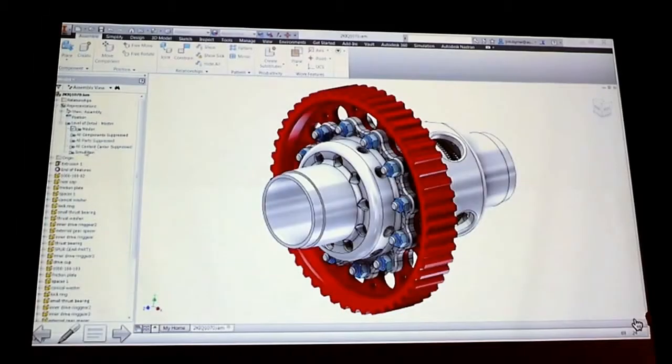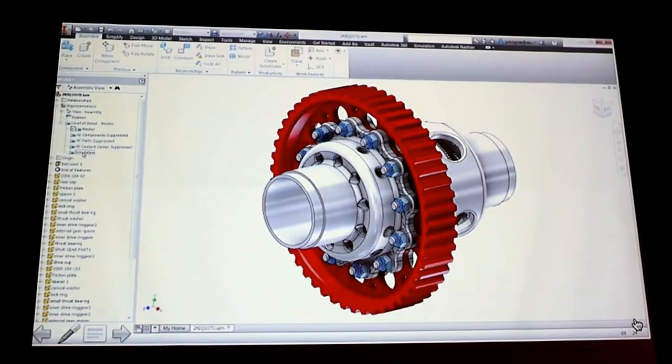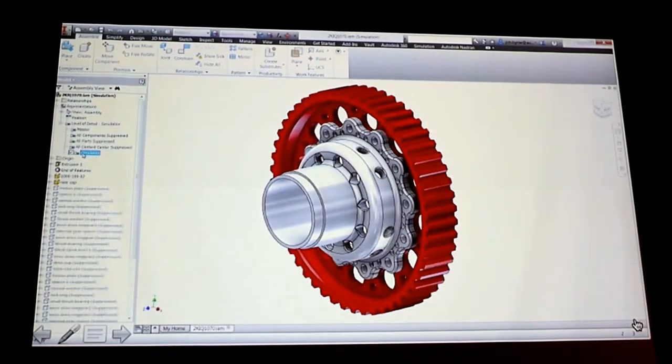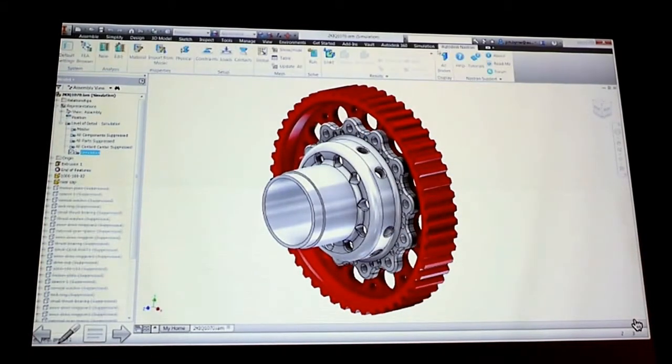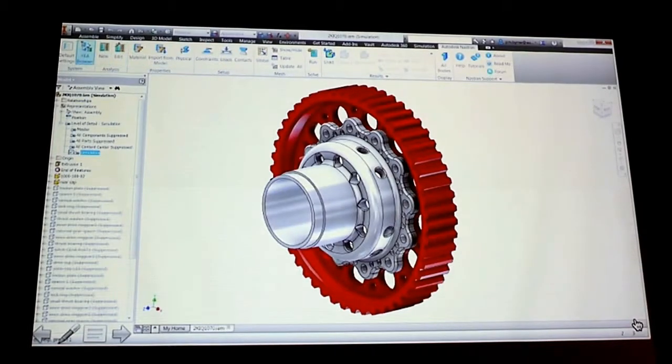Here's a flange assembly inside of Inventor. We're going to go through and set up the contact automatically, so it recognizes contact automatically.